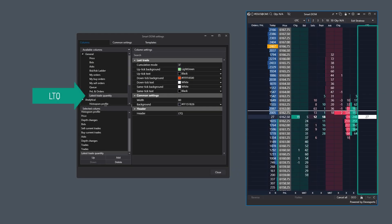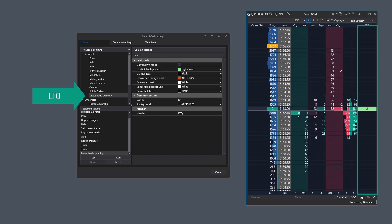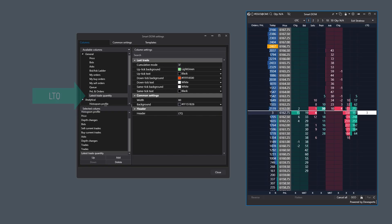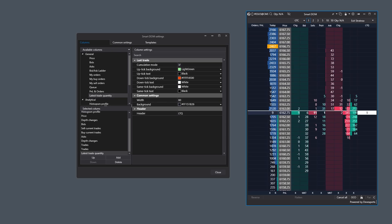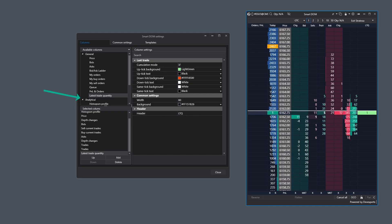The LTQ column displays the volume of the very last trade, and its color distinctly indicates price movement — green for an uptick and red for a downtick. This concludes the overview of the general group columns. Now let's move on to the analytical ones.